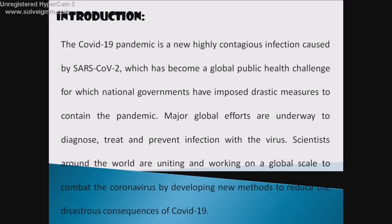The COVID-19 pandemic is a new highly contagious infection caused by SARS-CoV-2, which has become a global public health challenge for which nation governments have imposed drastic measures to contain the pandemic. Major global efforts are underway to diagnose, treat, and prevent infection with the virus.